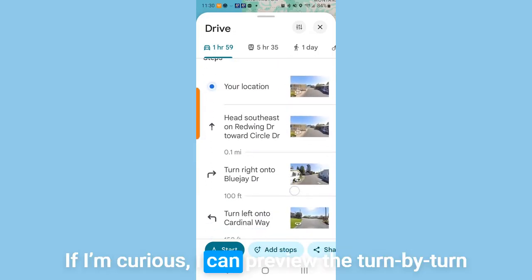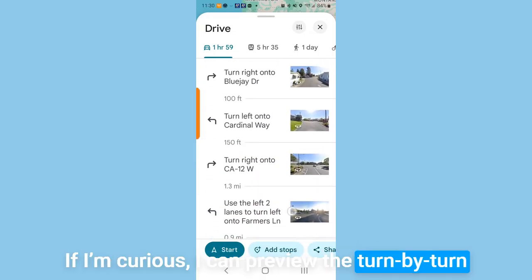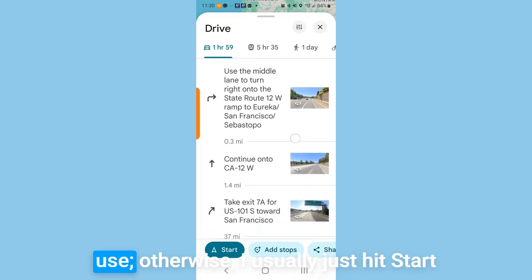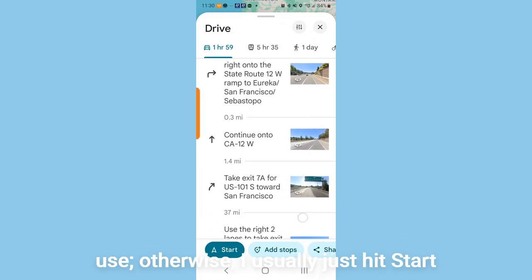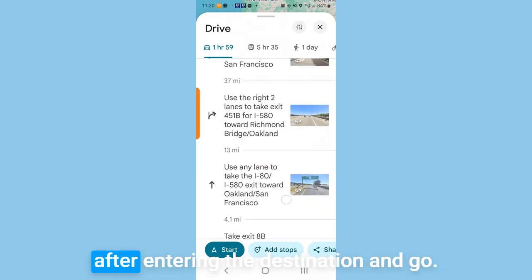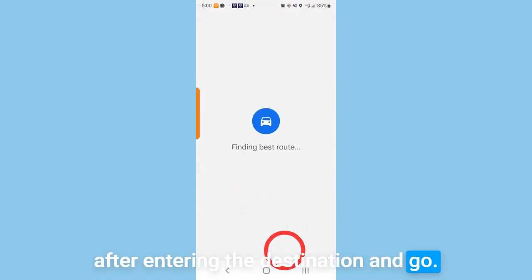I can take a look at live traffic on my route so I know what to expect. If I'm curious, I can preview the turn-by-turn and see which freeway it plans to use. Otherwise, I usually just hit start after entering the destination and go.